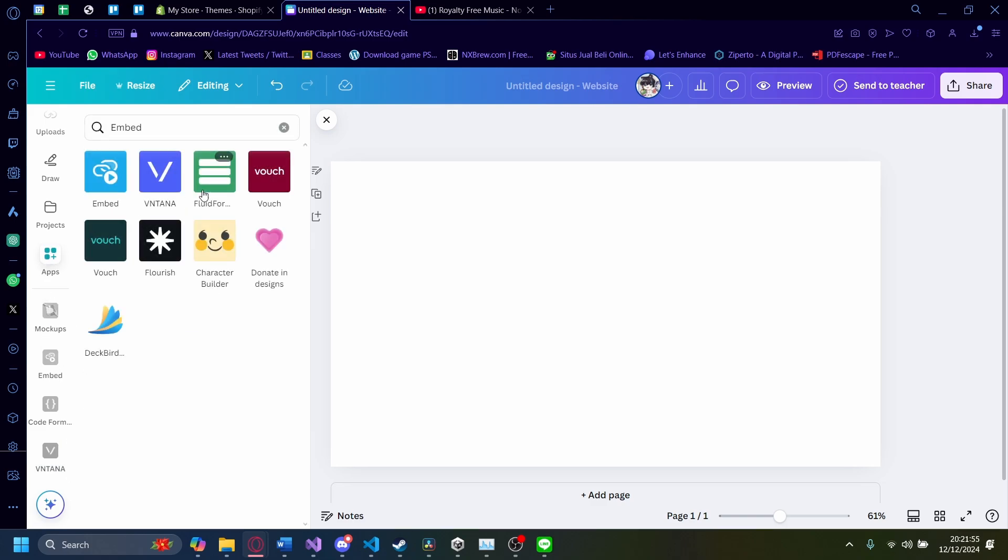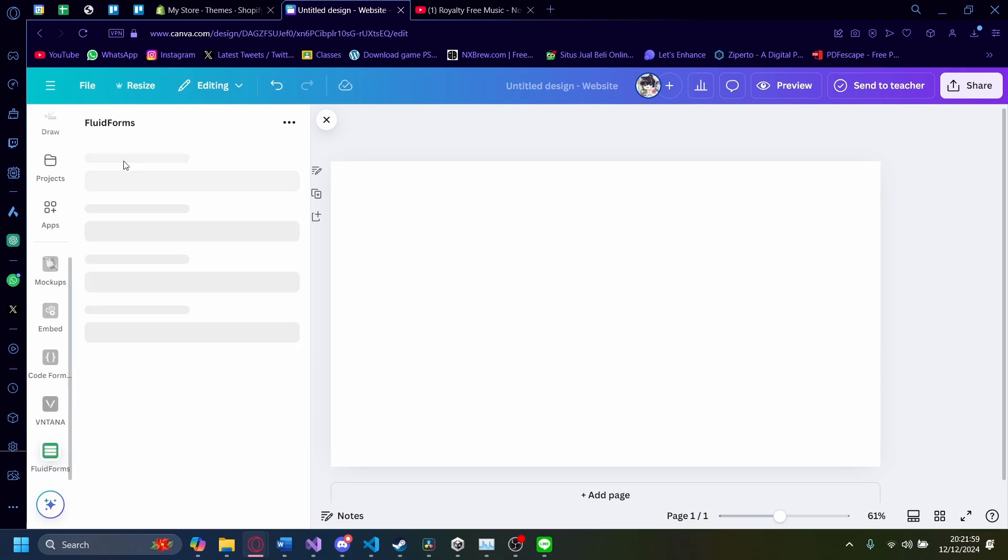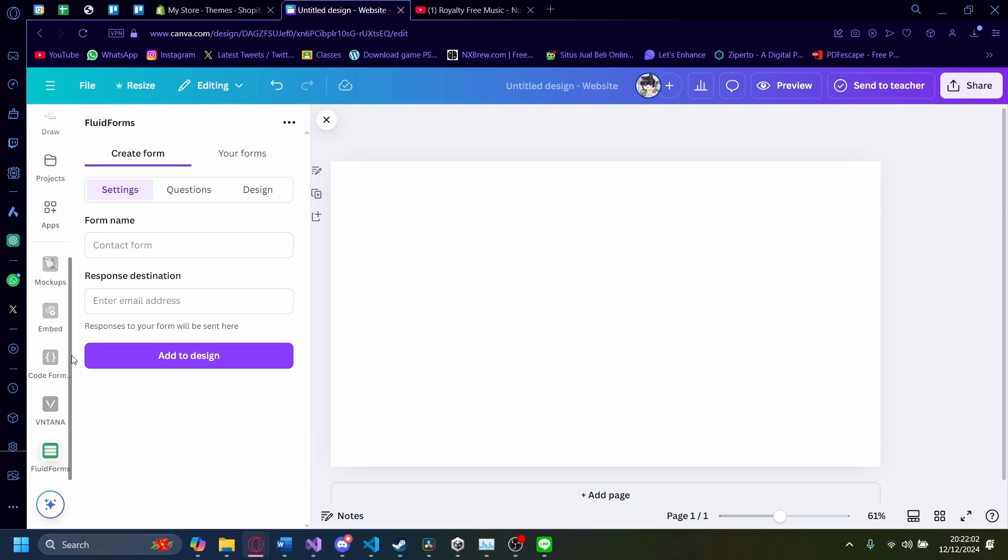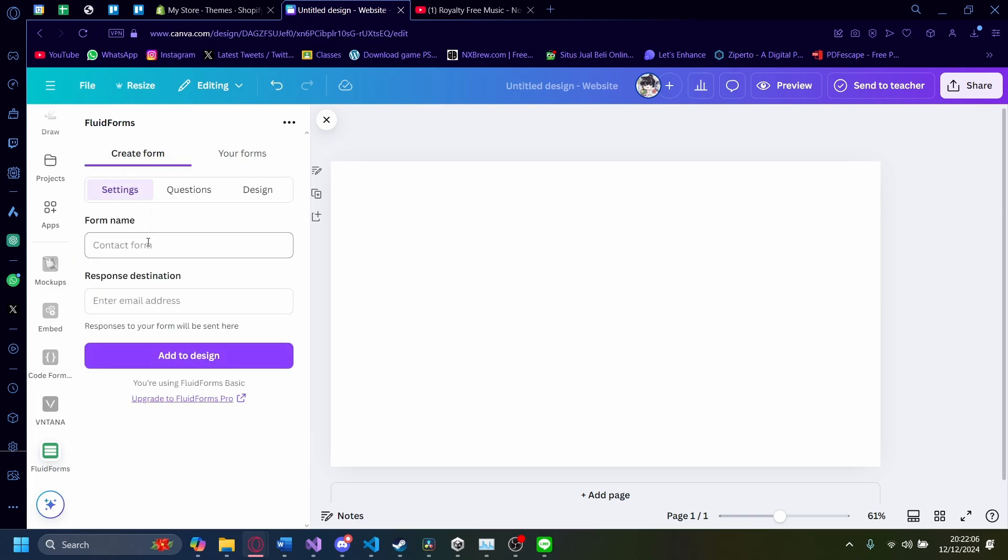There's also another app like Fluid Forms here. You can click on Open. I think you need a Fluid Forms account here as well. Yeah, like the respond name. You can also use your form here.